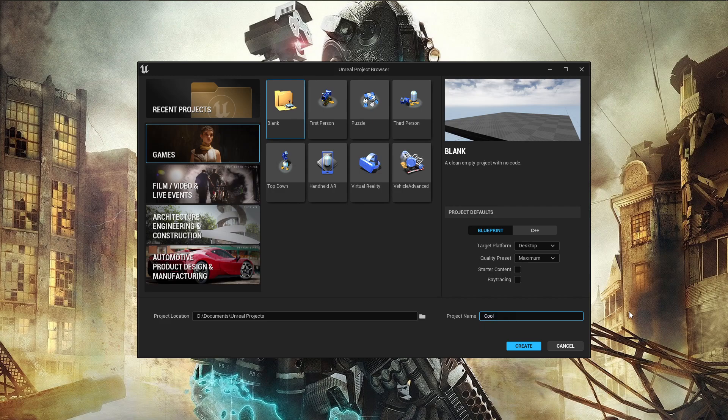We'll name the project Cool Project. And let's see what Unreal Engine 5 brings to the table.